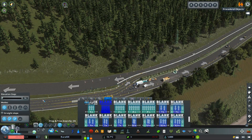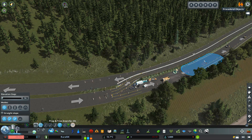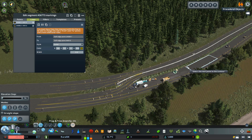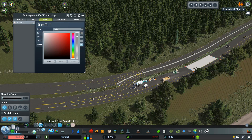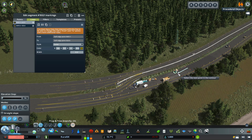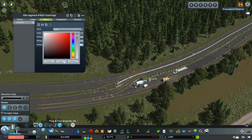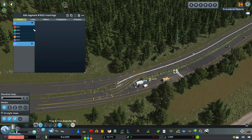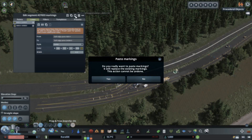Hello guys and welcome to Rural Germany. In today's episode we are going to replace the highways. I know, another highway episode, but this is really the final one for a while. For today I got the blank road highways and we are going to use that to replace the old highways and apply custom markings so they look way better.